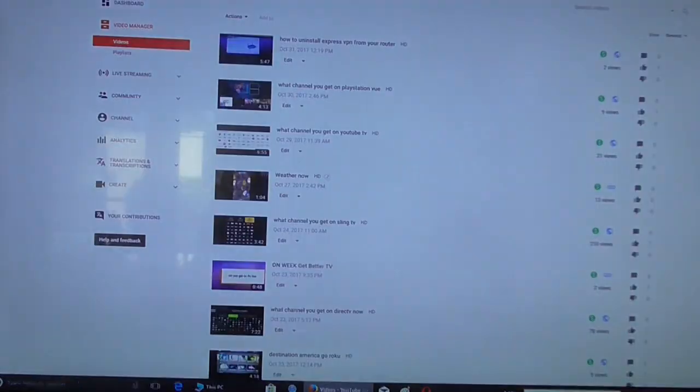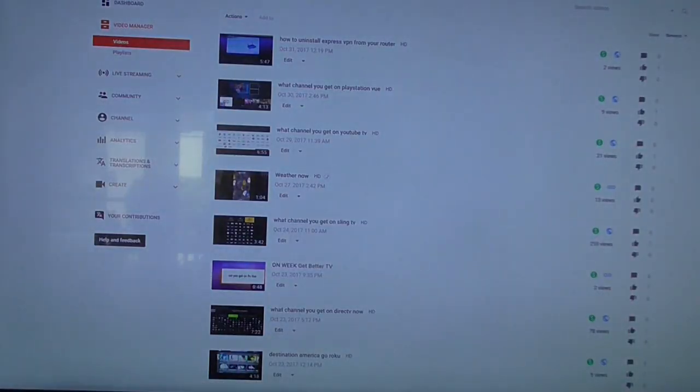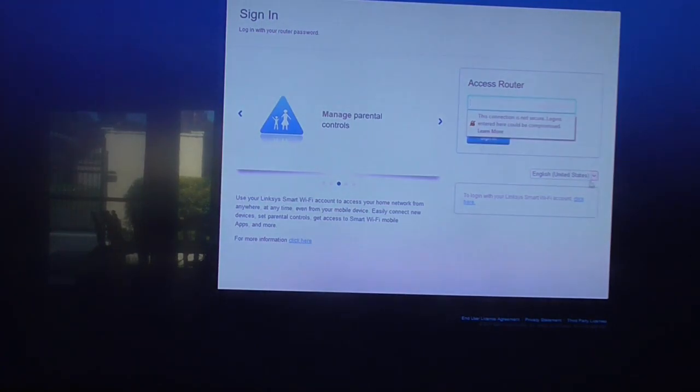All you do is go to your Linksys router website. Alright, and then enter the password.